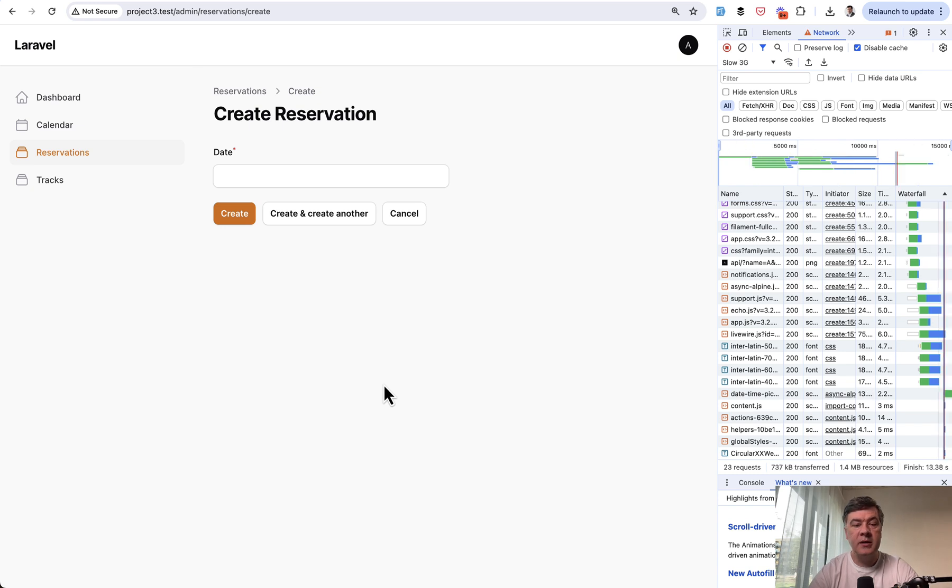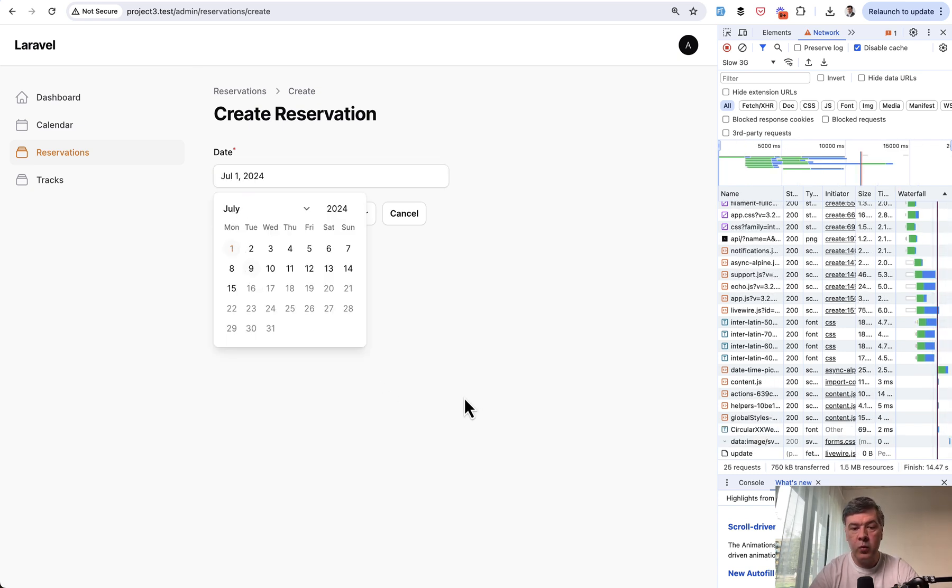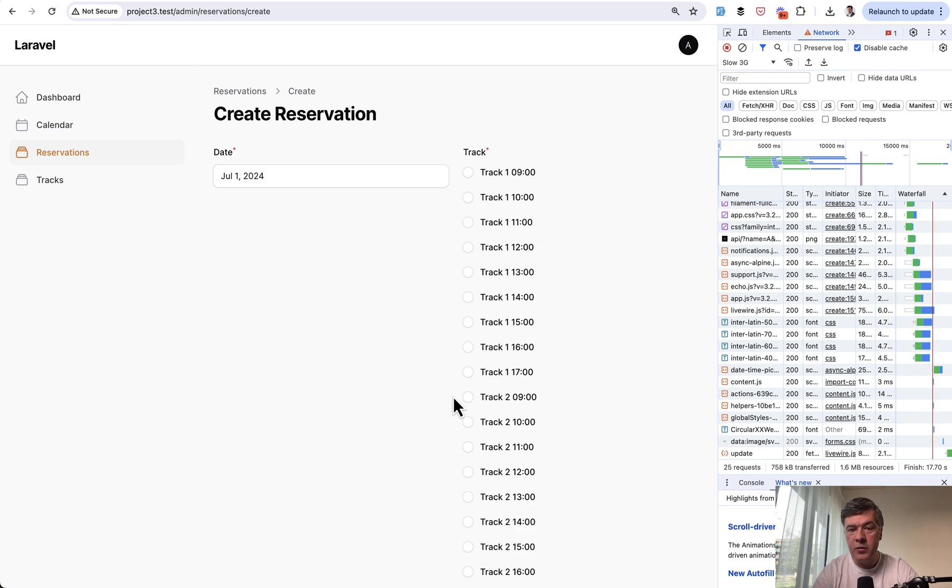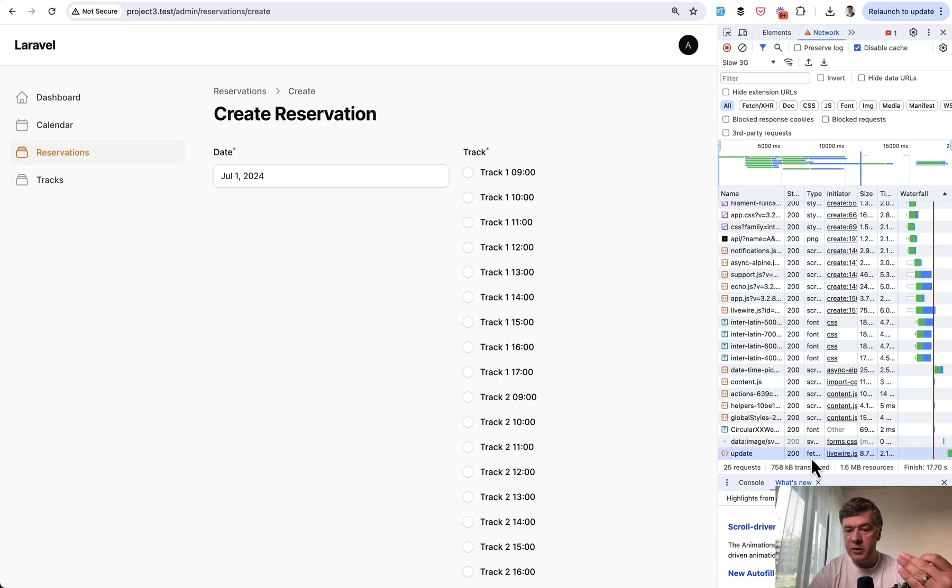Okay, done. Now, if I pick the date, look at what's happening on the screen. Nothing, it would seem. But then in two or three seconds, the track list appeared. The actual update call took 2.1 seconds in this network tab.